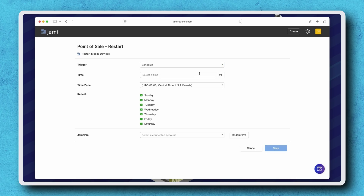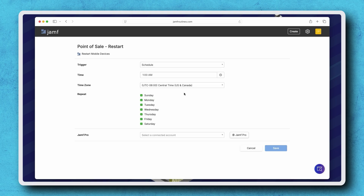Next, we have the option to specify a time and time zone for the routine to run. In the Repeat section, we have the option to select which days of the week we'd like our routine to run. For my example, I want this to run every day so I'm leaving them all selected.